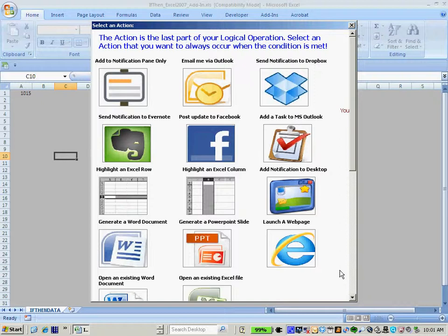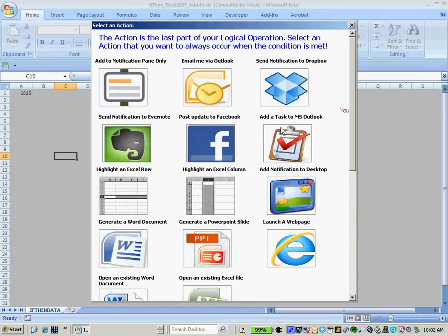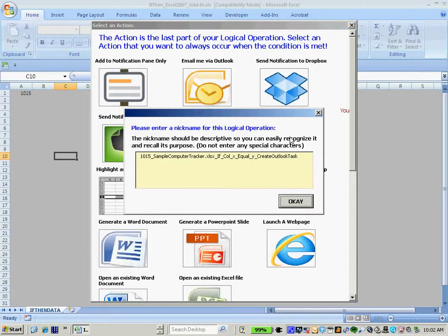In this example, to complete my logical operation, I want to automatically create a Microsoft Outlook task. So basically, my logical operation is as follows. If the values of column C are equal to Jason, then I want to automatically create a Microsoft Outlook task. So I'll select Add a task to Microsoft Outlook.